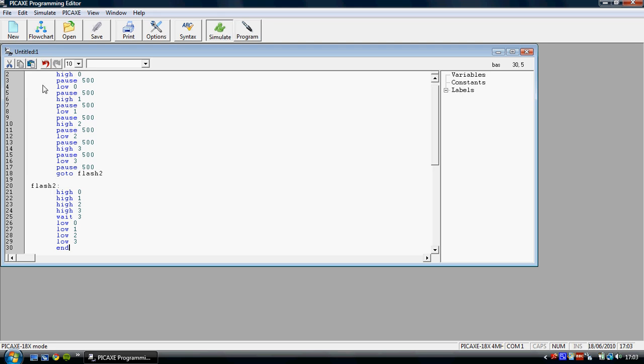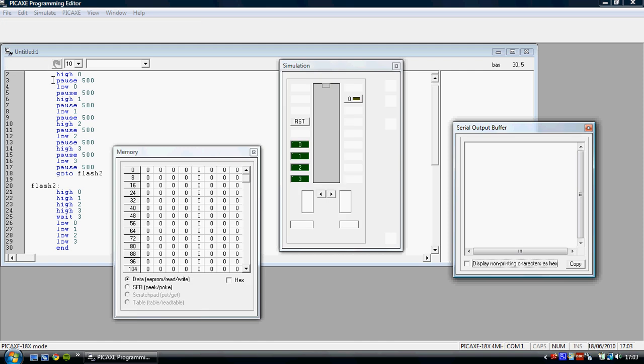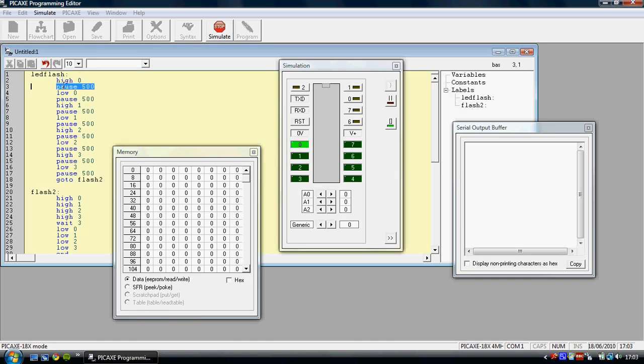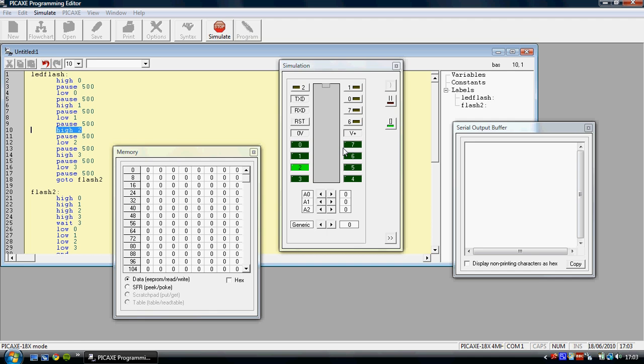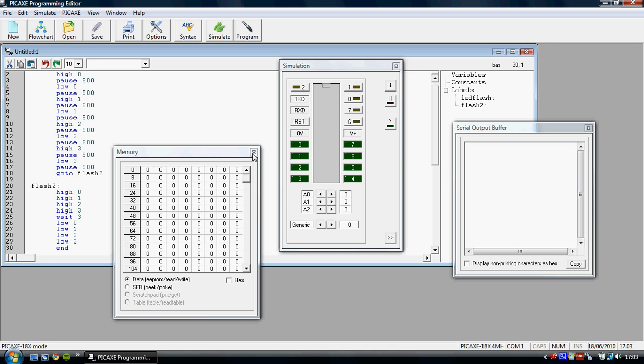And now if we start from the very beginning, it'll start from the very first label of the program. So we'll have each one going on and off for half a second. And then we should have all four coming on, waiting three seconds, all four going off and then end.